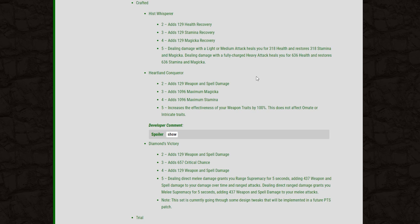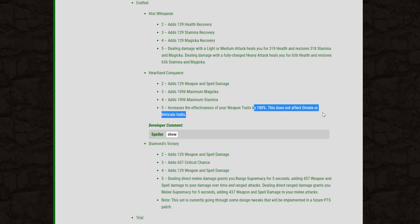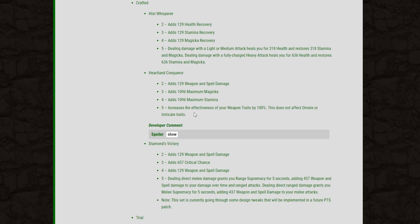And then moving on to the next crafted set. We've got the Heartland Conqueror. We have weapon and spell damage on the 2-piece, magicka on the 3-piece, stamina on the 4, and then increase the effectiveness of your weapon traits by 100% on the 5-piece. Now, this does not affect ornate or intricate traits. Wow.